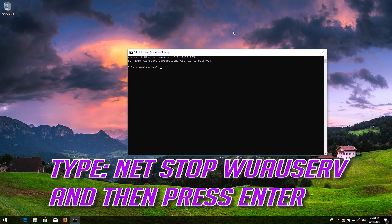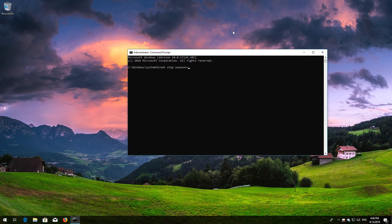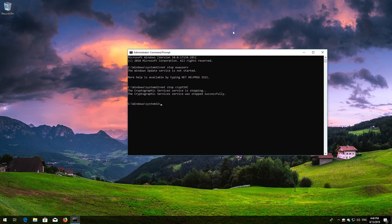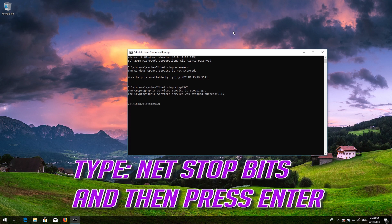Type net stop wuauserv and then press Enter. Type net stop cryptsvc and then press Enter. Type net stop msiserver and then press Enter.